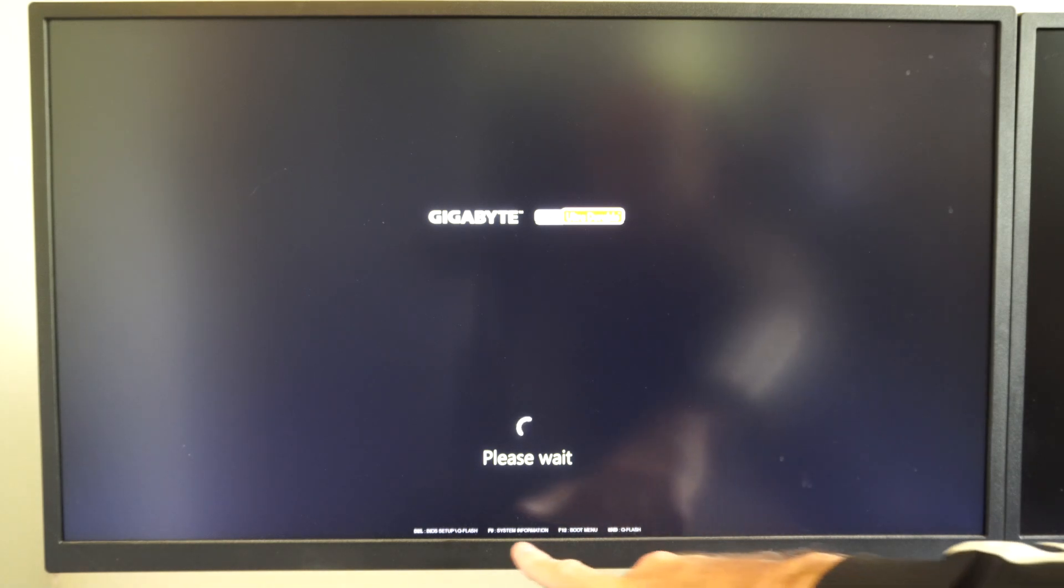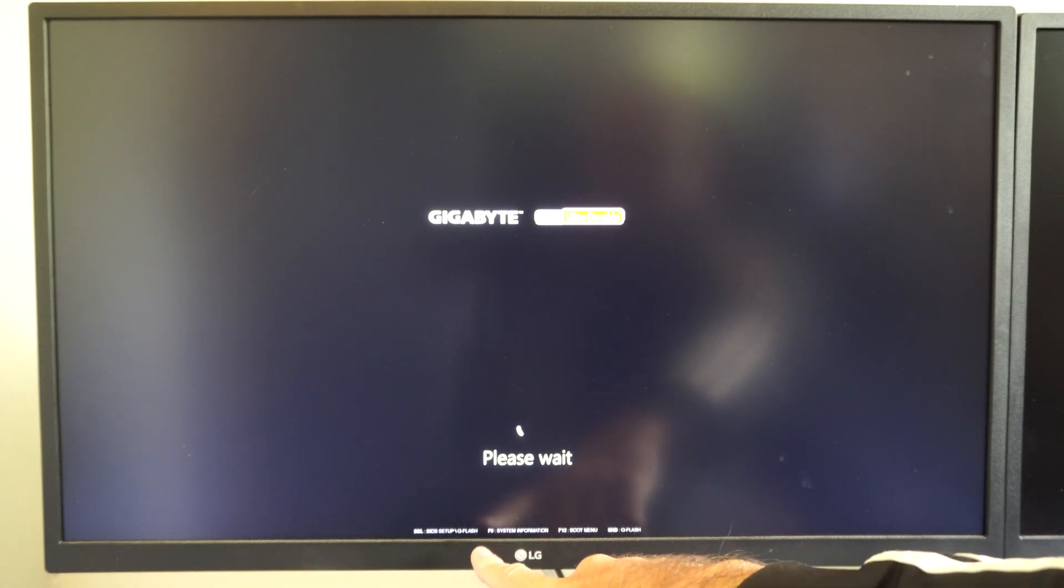But if you ever need to get into this real quick, when you restart your computer, you can see it right here. It says press the delete key when it's restarting.